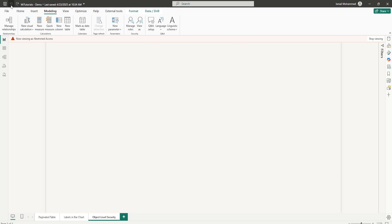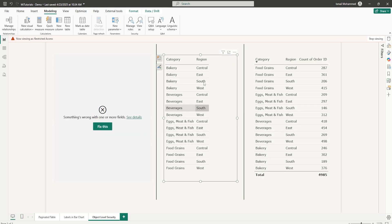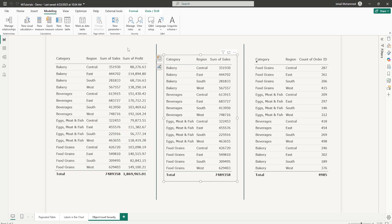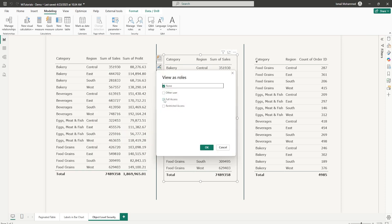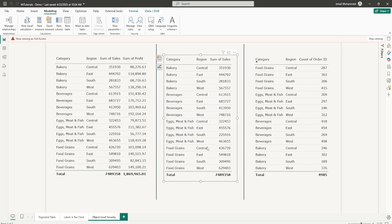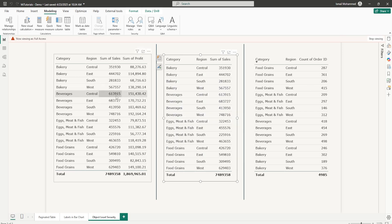When I click Fix This on the other visual as well, the Sales column no longer appears in my table, which means the Object Level Security we set up is working perfectly. Now let me go back to View As, select Full Access, and click OK — I'm now viewing as Full Access and able to see all three tables in my Power BI report.